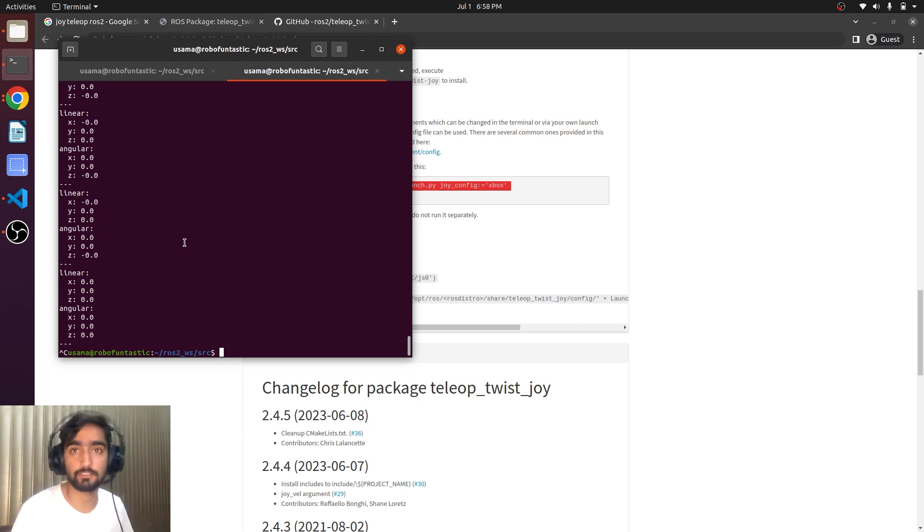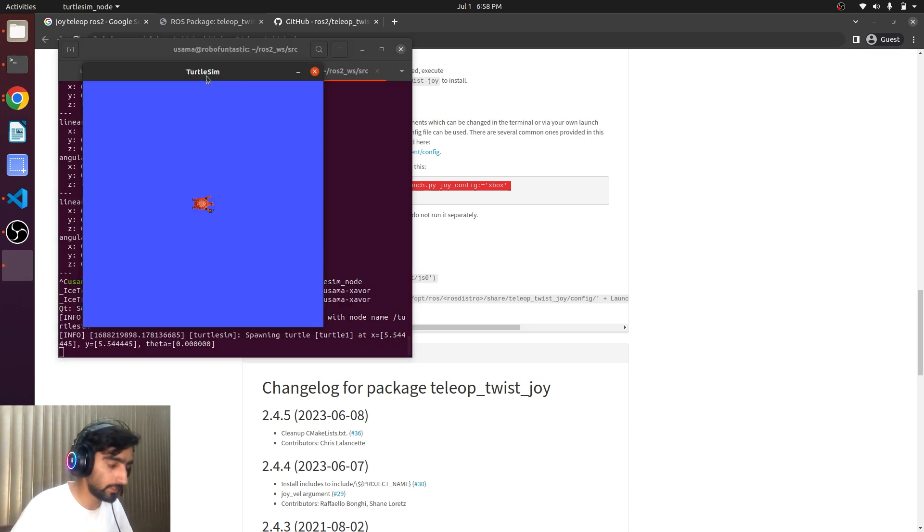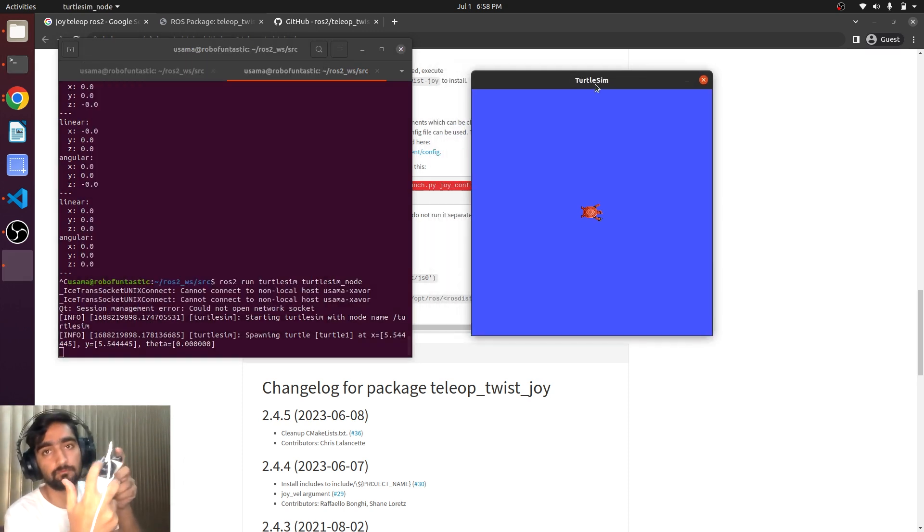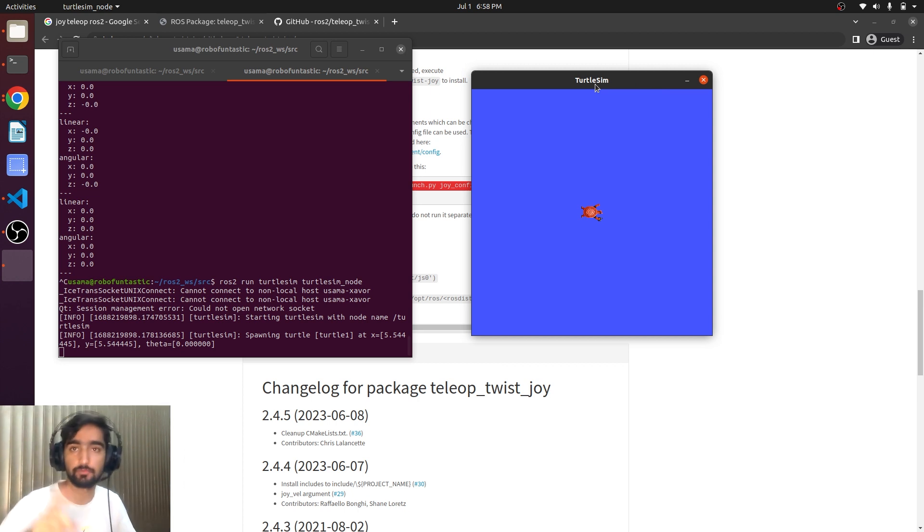If I do this now will it move? It is not moving because we are missing one thing.